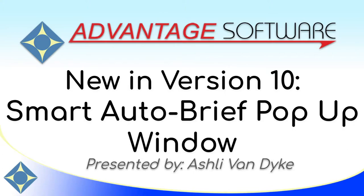This new feature automatically hides the auto brief pop-up window only when necessary, and I'm going to show you how it works now.